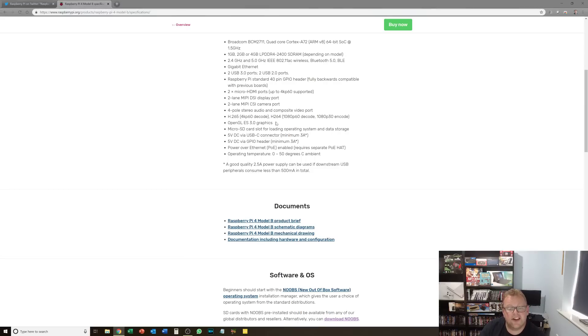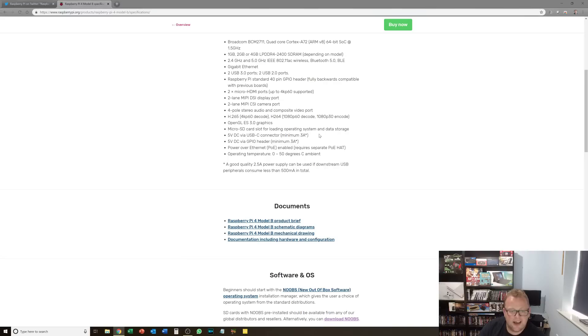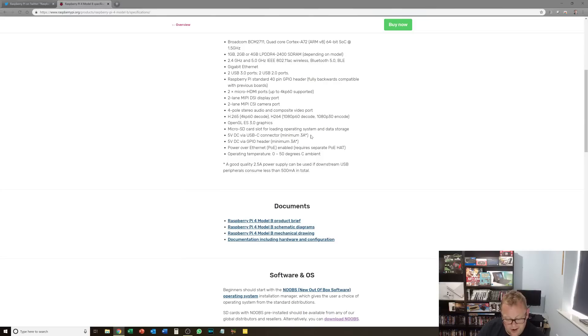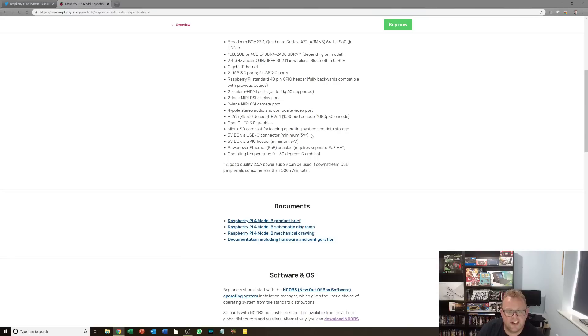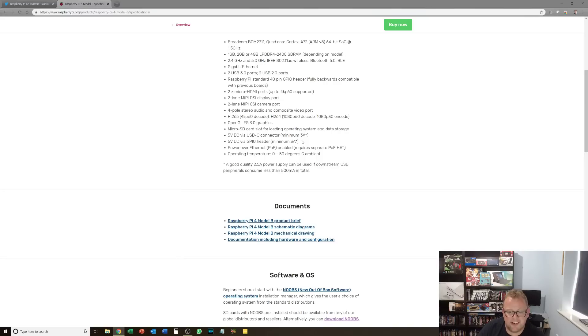It's now got OpenGL ES 3.0, so that brings many advantages to the table there. Micro SD card slot of course for the operating system and data storage. And we then have, it's now a USB-C connector. So we've no longer got the old style connector that we've had on the previous generations. We've now got something a bit more modern. And we can now send 5 volts direct current via the GPIO header.